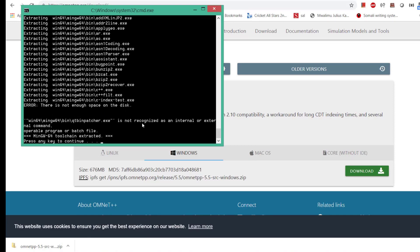The first part of the extraction is finished. I just saved you guys 12 minutes by pausing my video. Let us press any key again in order to continue.